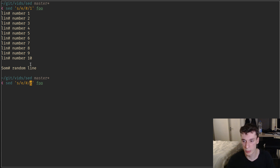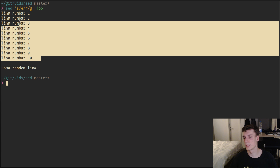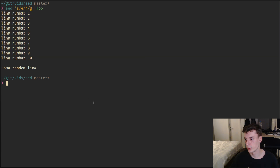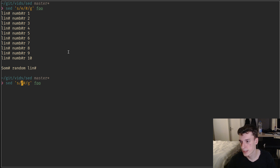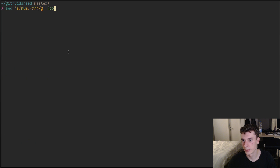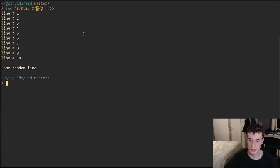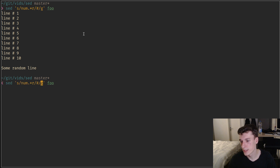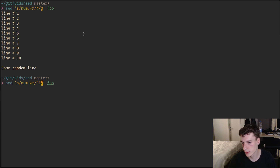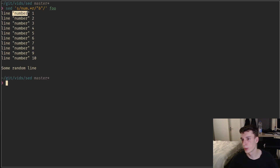You can also replace all matches with 'g' for global, which replaces all instances. Of course, the pattern can be a regex — for example, 'num' then anything then 'r', and you can see it matched and replaced all the numbers. You can reference the matched text with the ampersand character. For example, to put a match between quotes, you say quote-ampersand-quote, and the matched text gets put between quotes at every instance.